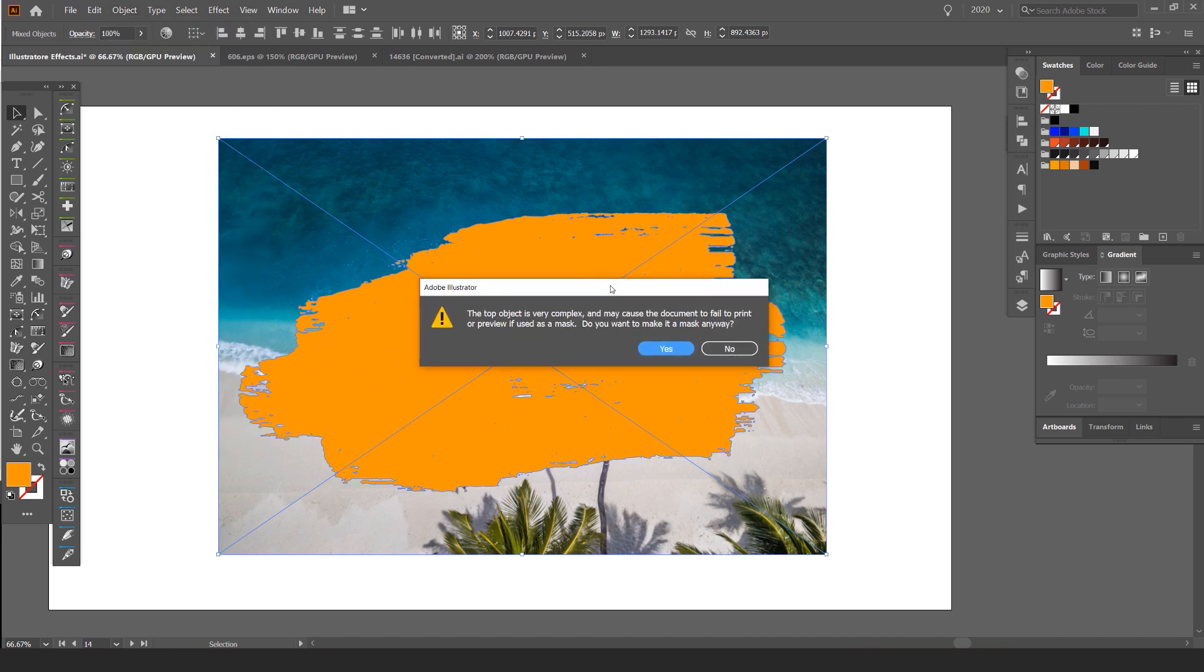Once you click that, you're going to get this box for the pop-ups and it says the top object is very complex and it may cause the document to fail to print or preview. Do you want to make the mask anyway? Just click yes.